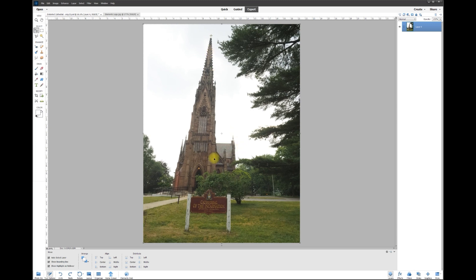Basically, it's distorted because the camera lens is bowed and the angle it was taken from really distorted the top end of this cathedral. So what we want to do is basically distort it back into shape.